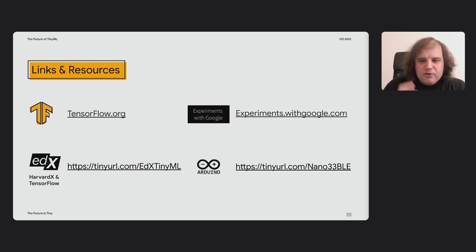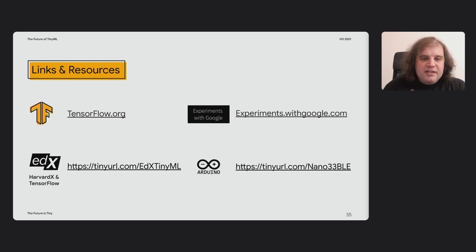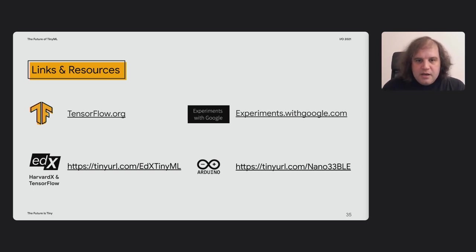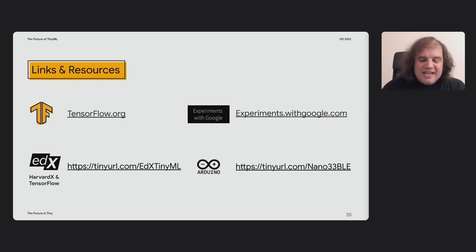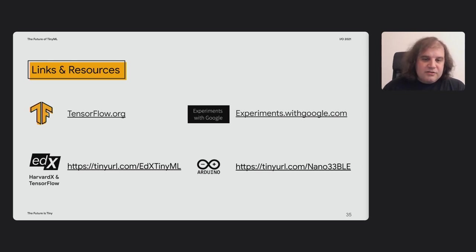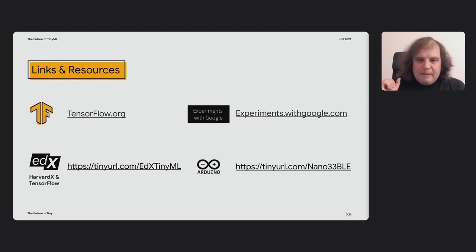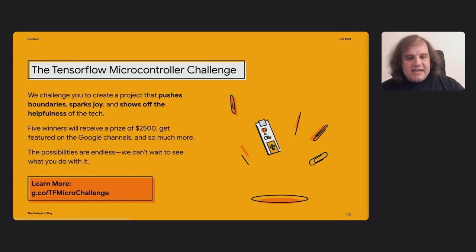So to wrap up here, I wanted to give you some pointers to some other resources you might find useful. TensorFlow.org is the central hub for everything around TensorFlow. All of the experiments I've shown you, together with links to the GitHub open source code, you can find on experiments.withgoogle.com. There's a free course on TinyML that I helped put together, together with Harvard and the edX team and some of the fantastic educators there. You can take it for free. You pay if you want to get a certificate, but everything is accessible just doing it for free. And I highly recommend it. I think it came out really well. And the Arduino board that I've been mentioning here, you can actually find it at this link. So I would check that out.